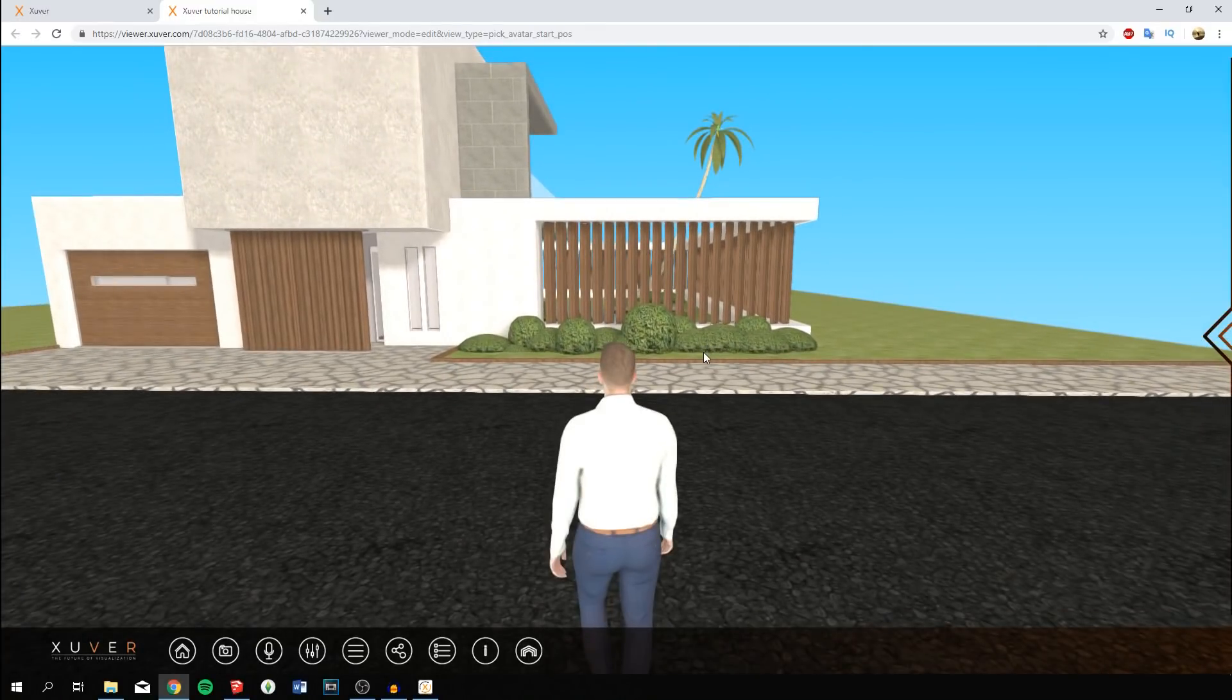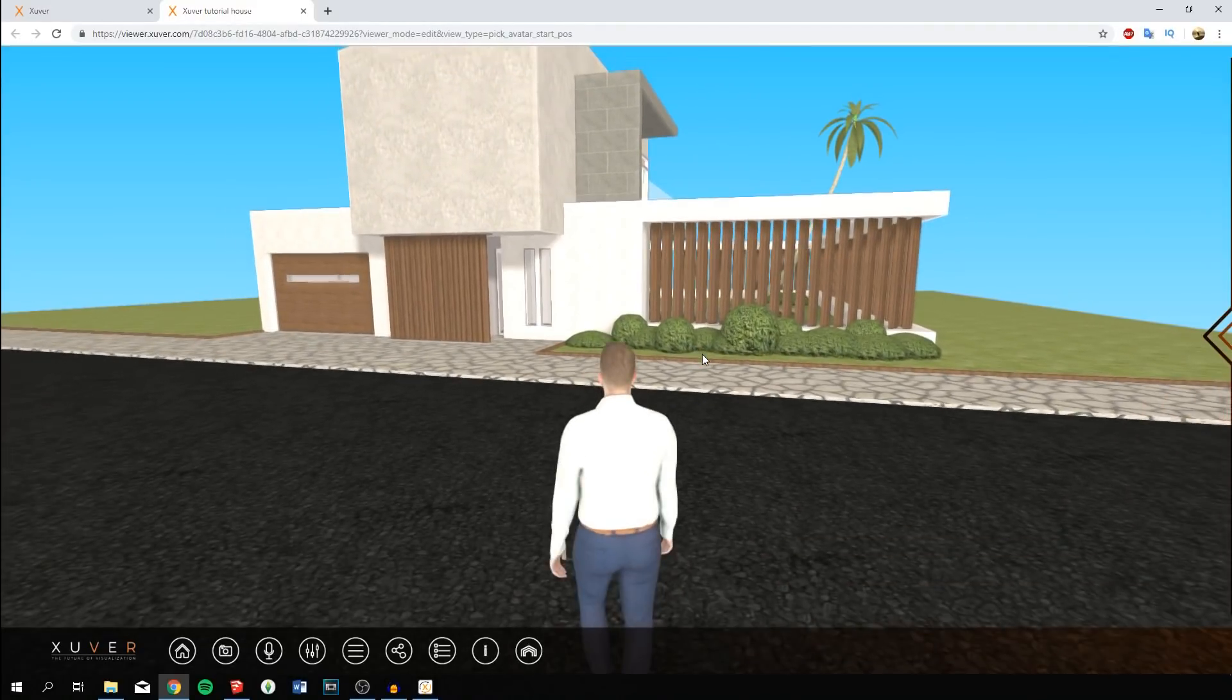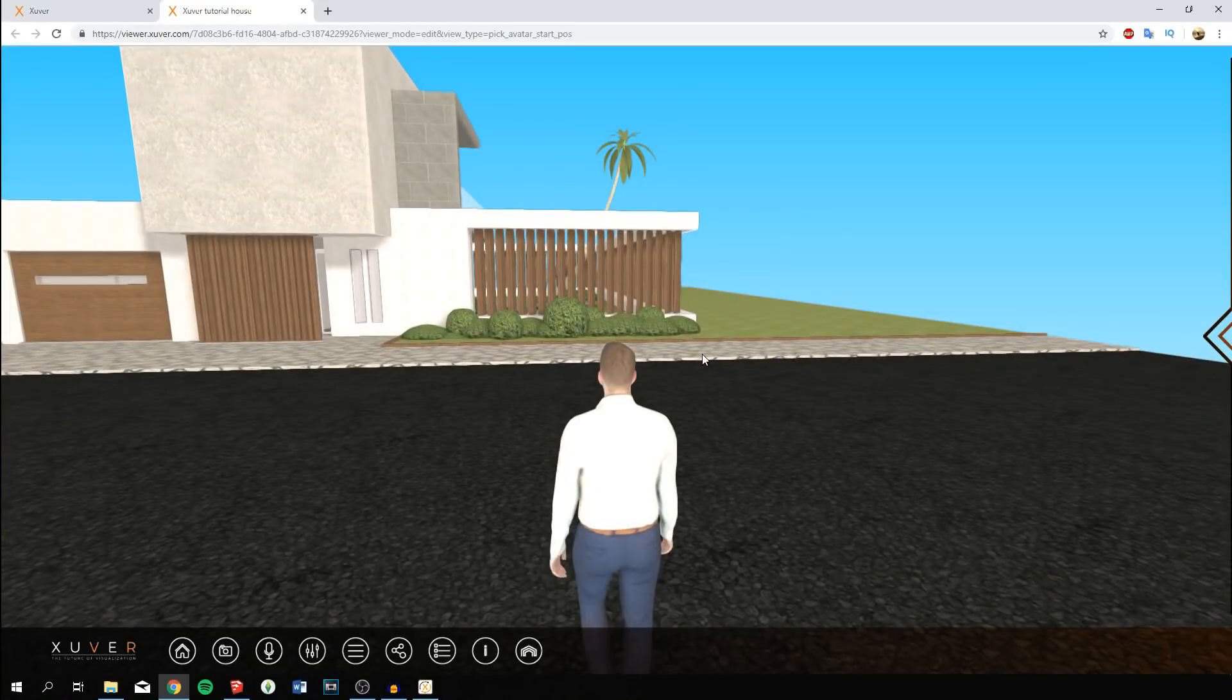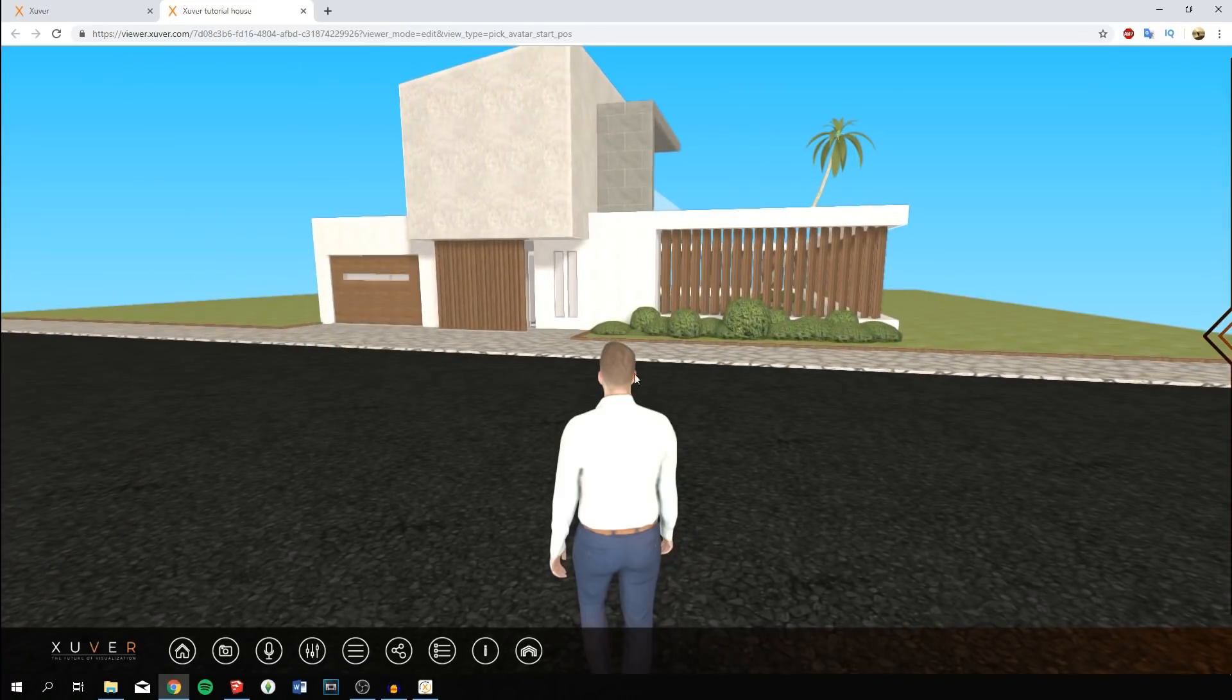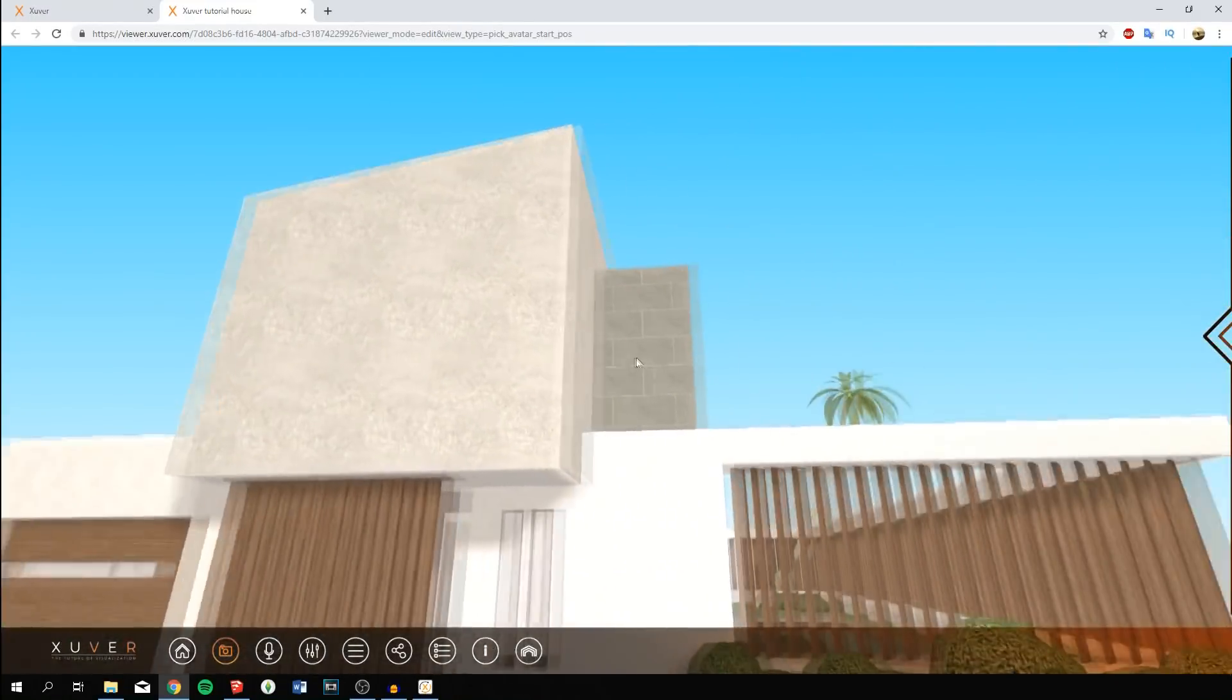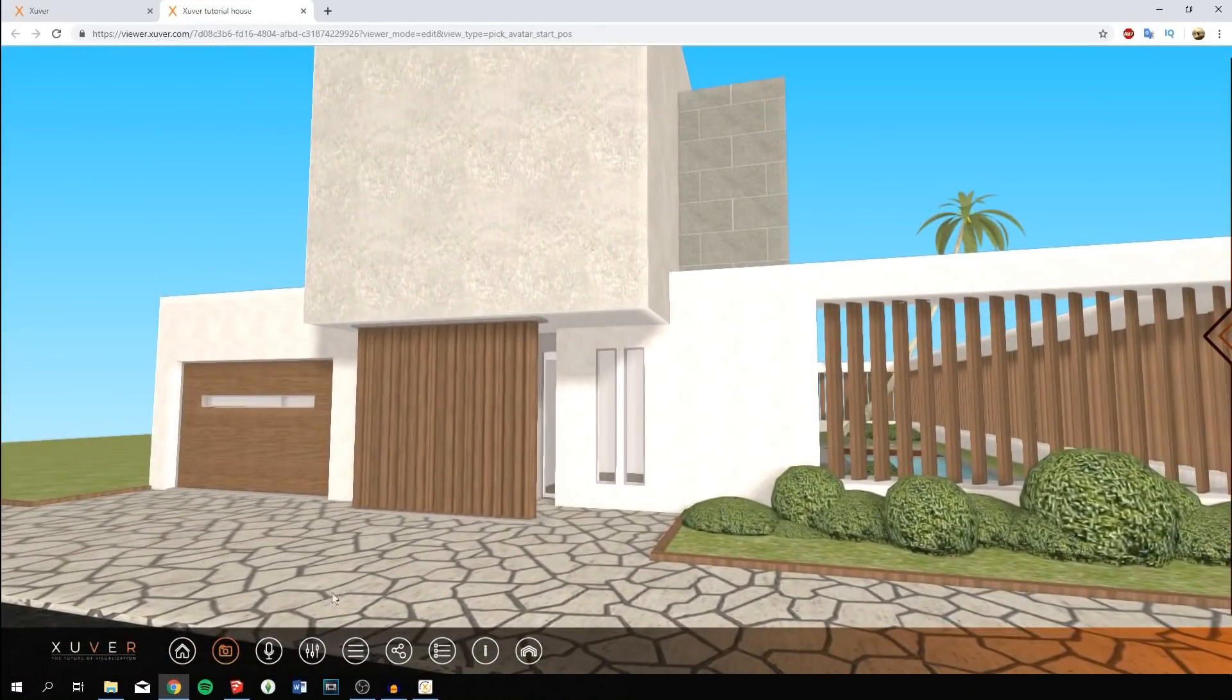WASD allows you to walk forward, back, left and right, just like in games. Press shift to move quickly for large distances. Pressing space bar lets you jump over hedges or fences. There are different perspectives. Press the camera icon and the first button to go into first person view. You'll still be able to move and look around like in real life.